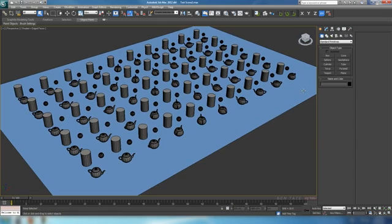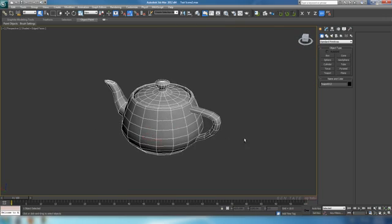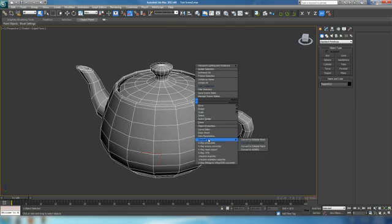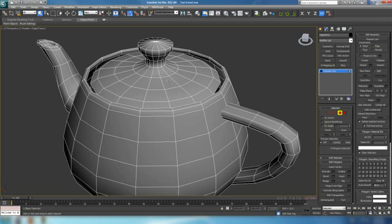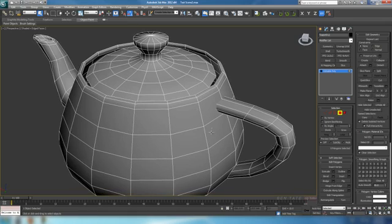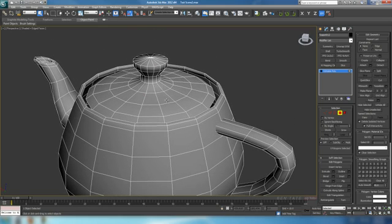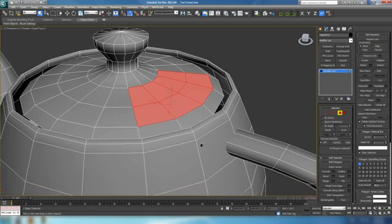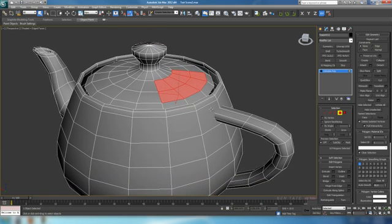Now let's take a look at how we can set up sub-object selection sets. Let's grab a teapot, hide everything else in the scene, and hit Z to zoom in. We'll right-click and convert this to editable poly. Many times you'll have to make a huge selection of edges, polygons, or whatever on a model, and it can take a lot of time — you can spend like 15 minutes just selecting polygons. We can actually make a selection and save it out so we can come back to it anytime.